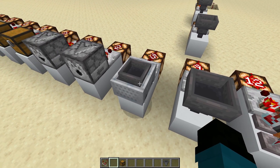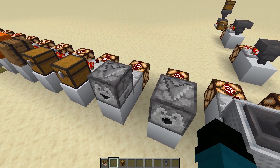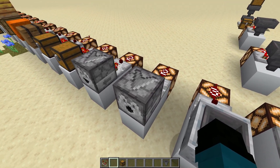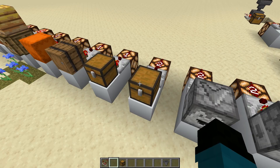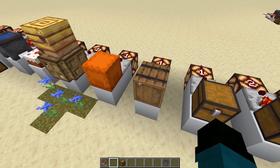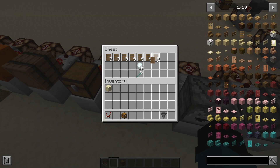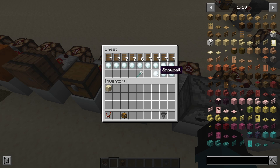Hopper minecarts work similarly to hoppers as long as they're on an activator rail. We've also got droppers and dispensers, which have 9 slots in total instead of the 5 that the hopper had, so we're going to get a little bit more control over the redstone signal. And of course you can measure things in chests, trap chests, barrels, and shulker boxes. The thing to remember is that if you want to think in terms of stacks of 64, each one stack of 64 is worth one stack of items that can stack up to 16, and each of those is worth one non-stackable item — they all give the same output.